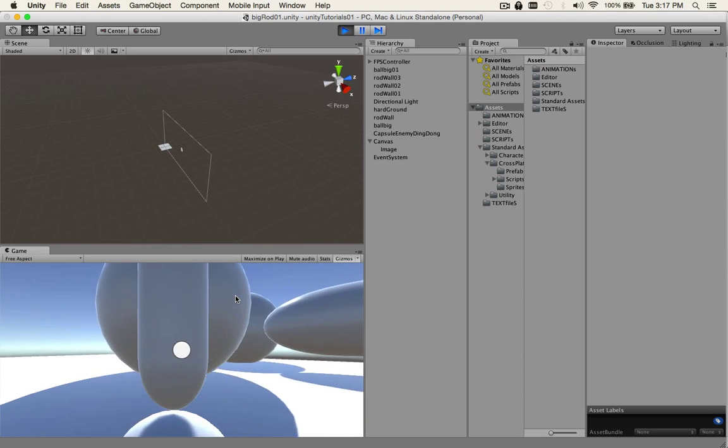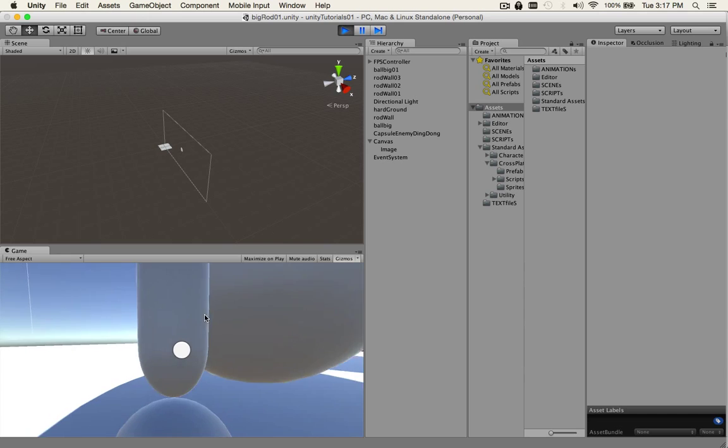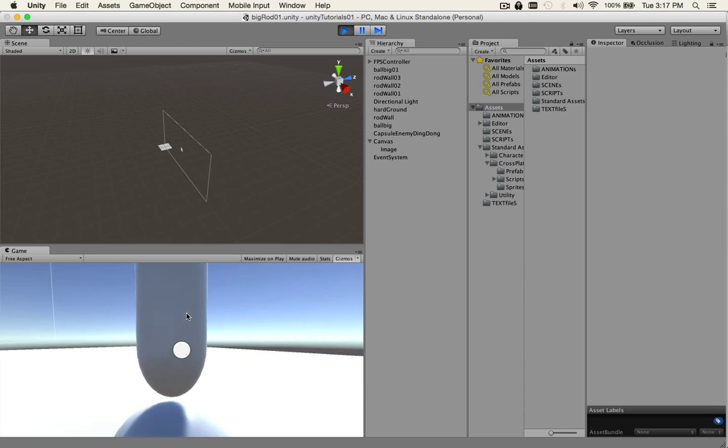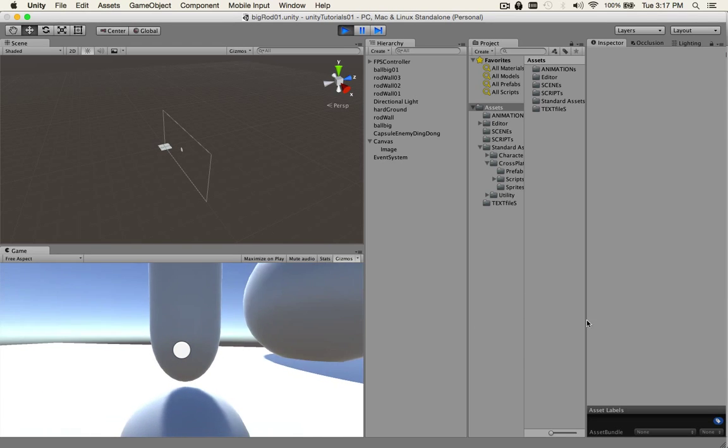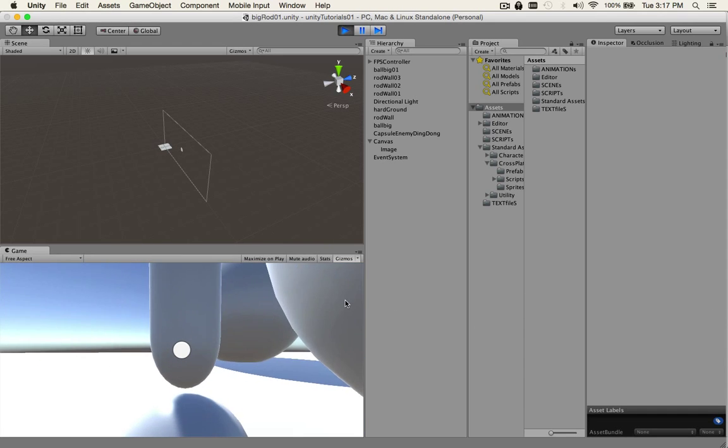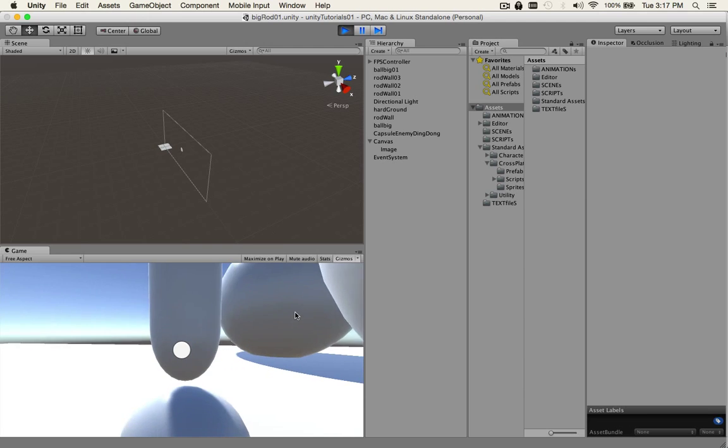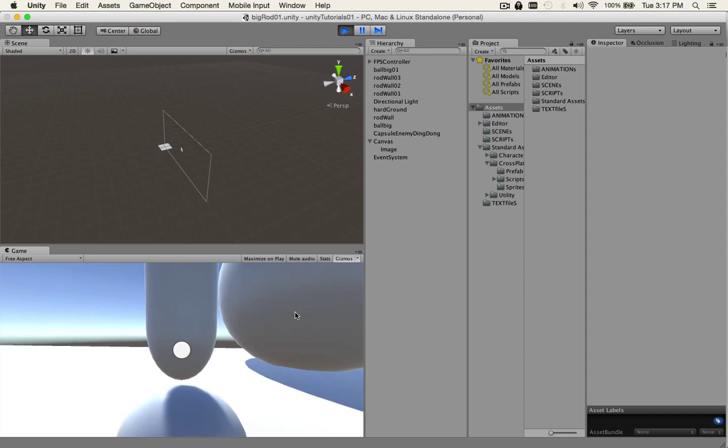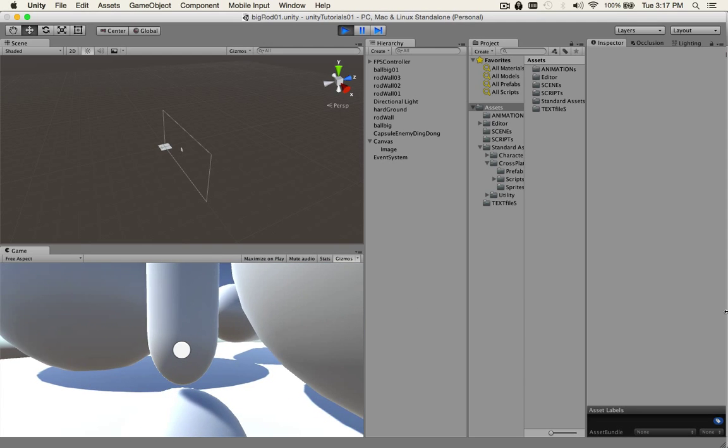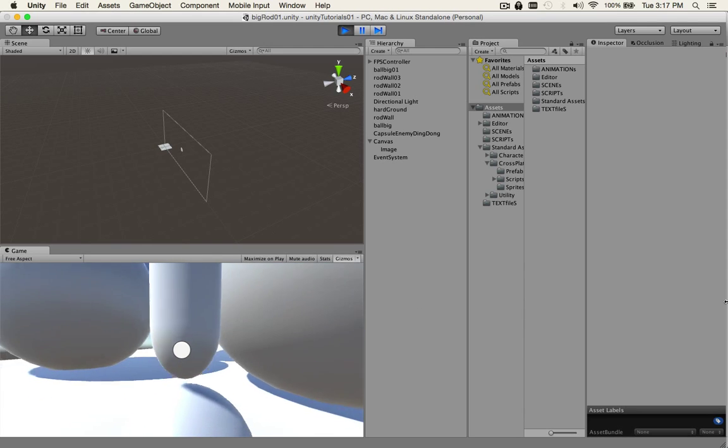Just go add your own custom crosshair, whatever you like, and we'll go from there. Very easy, much better than GUI texture. That's it for now, we'll see you next video. Thanks for watching.